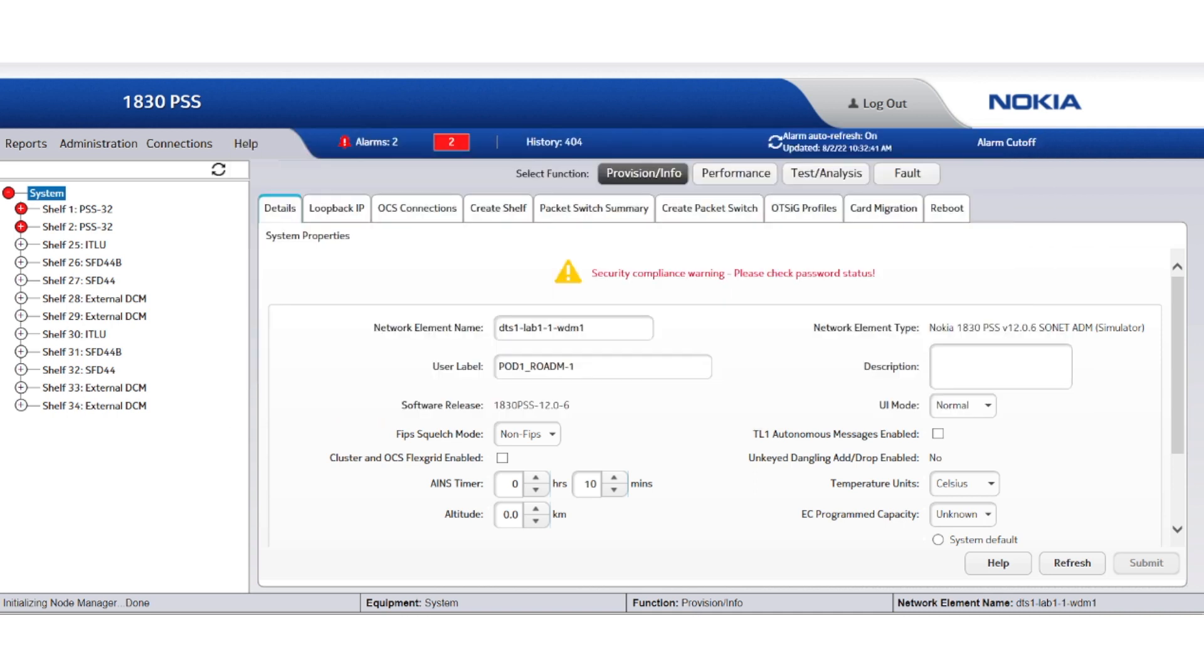Let's check the other two nodes. As you can see, both nodes 2 and 3 are alarm-free.